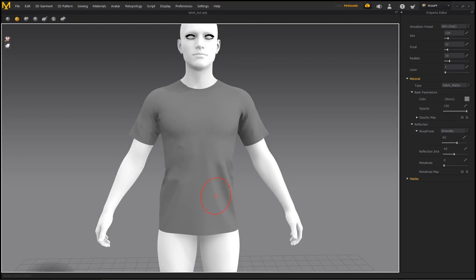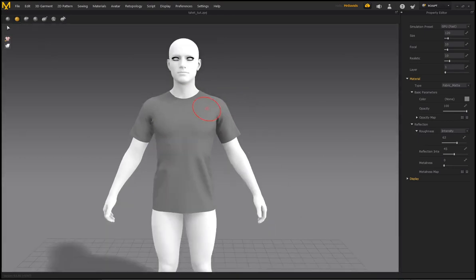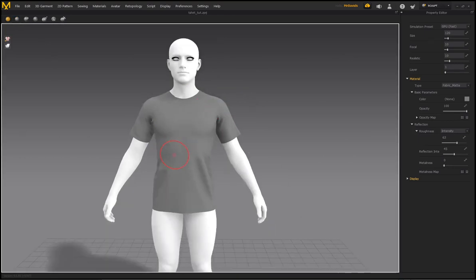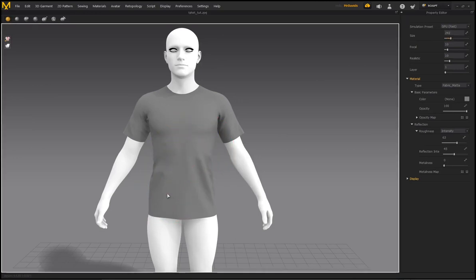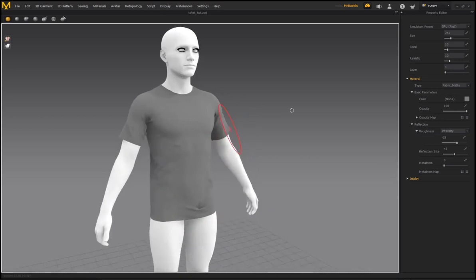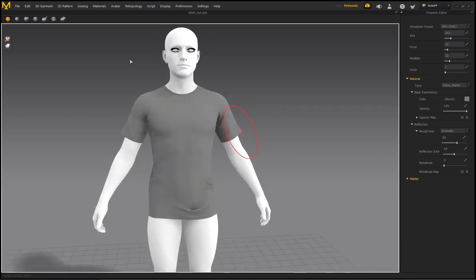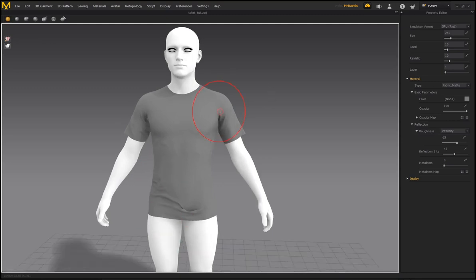Selecting the Wrinkle brush does exactly what it says. Increase the size, keep the focal small, and as you click and pull downward with gravity, you'll start forming additional wrinkles on the garment. It's a nice addition that lets you either remove wrinkles or add in additional ones very easily using these brushes.